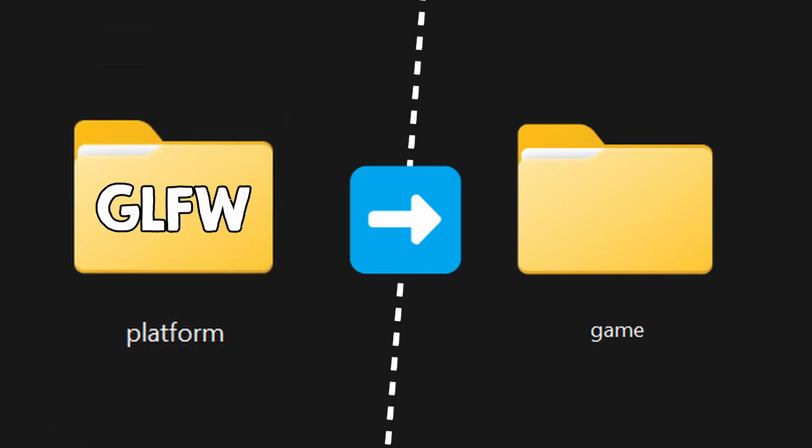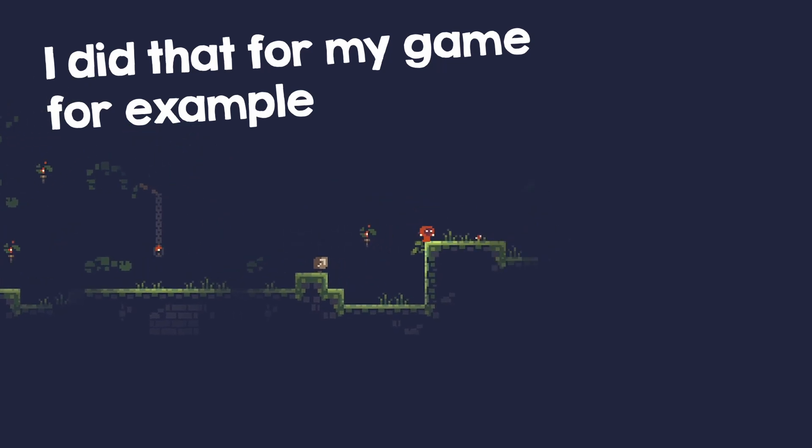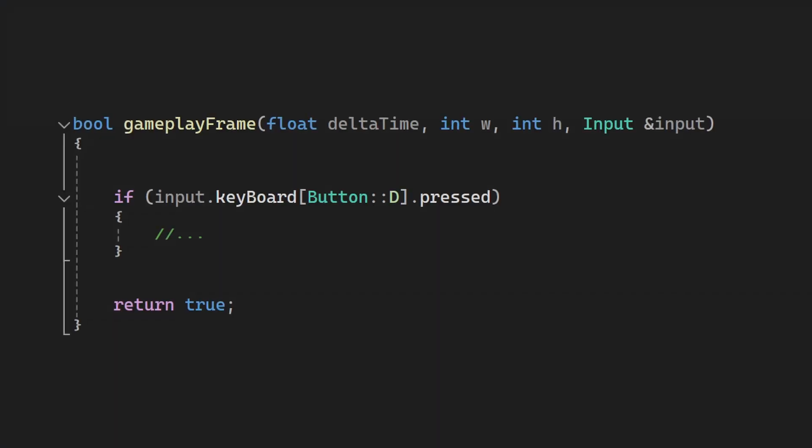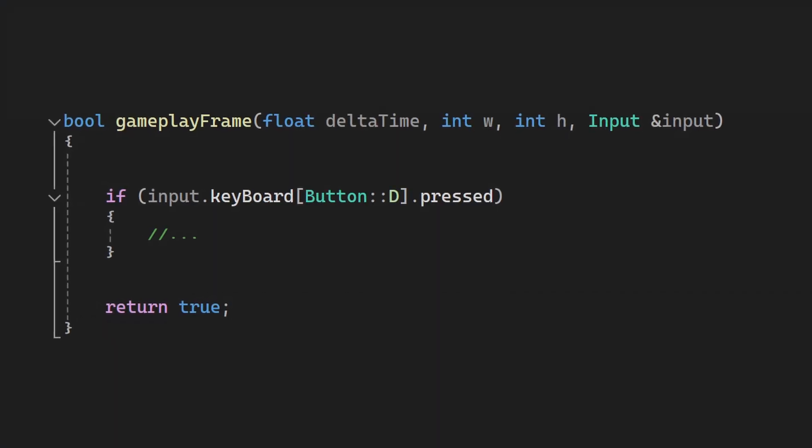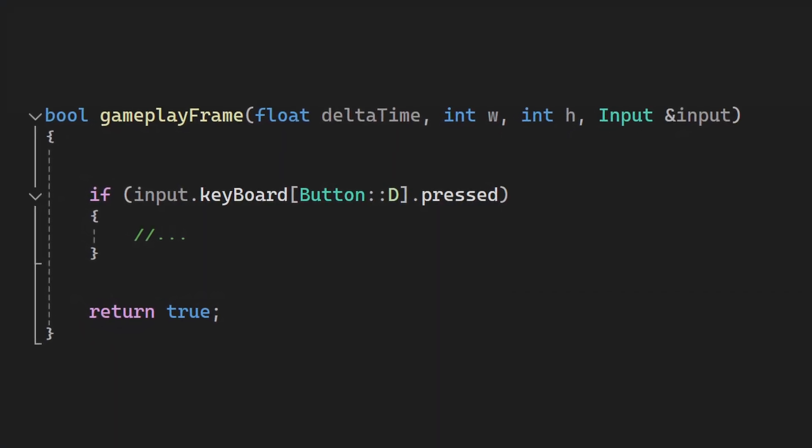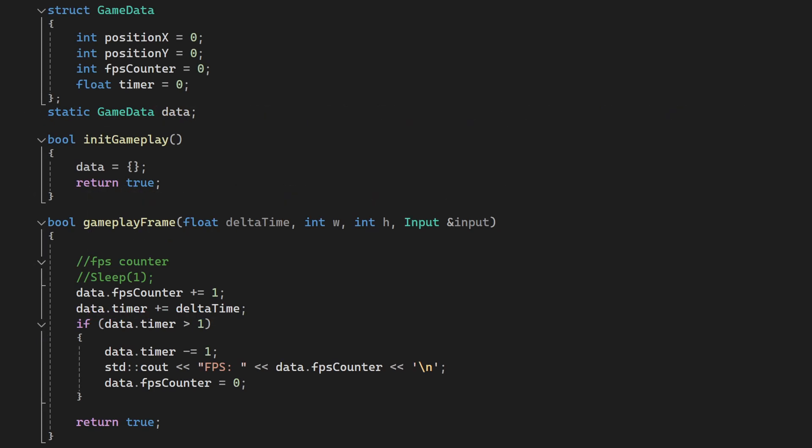Or you can even switch to another window library, and yes, I had to do that a few times. Now, in the gameplay frame, I can just access my input, and to test things, I wrote some code to calculate the FPS.